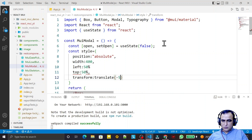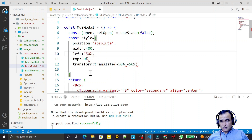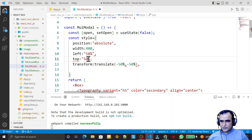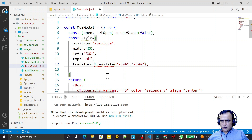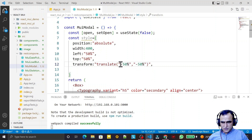Then using a CSS transform I put it into the center of the screen. I set transform: translate(-50%, -50%). The property should be 'transform' and the values should be '-50%, -50%'.